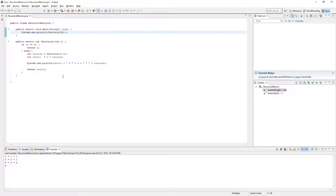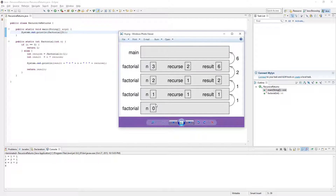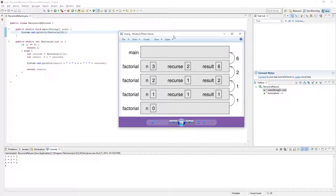I think that's it. Anyway, that's the factorial thing — it's in the Think Java book if you're curious and want to look it up and try it out. Hope that helped, bye.